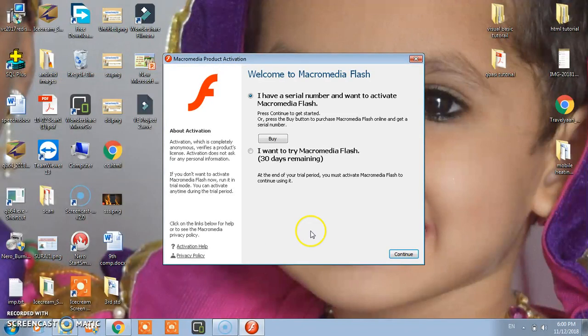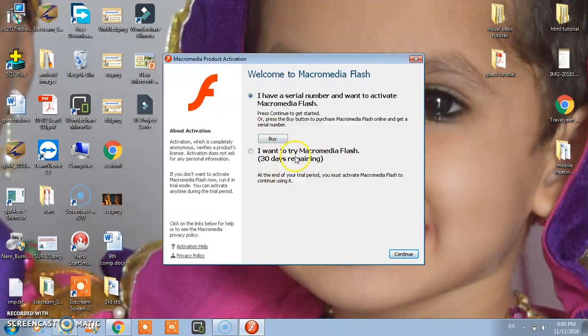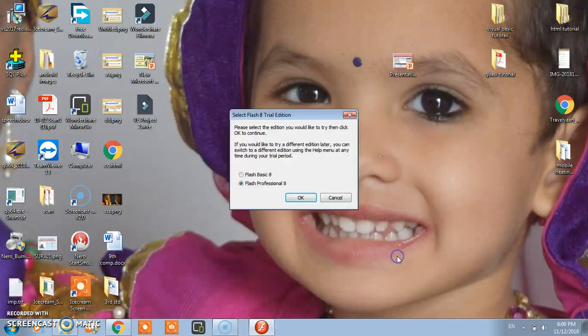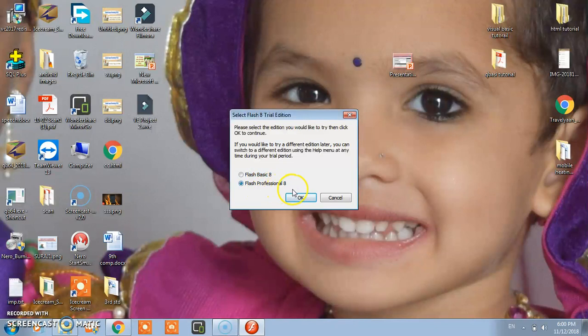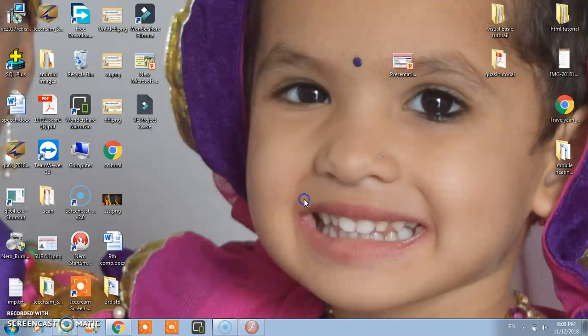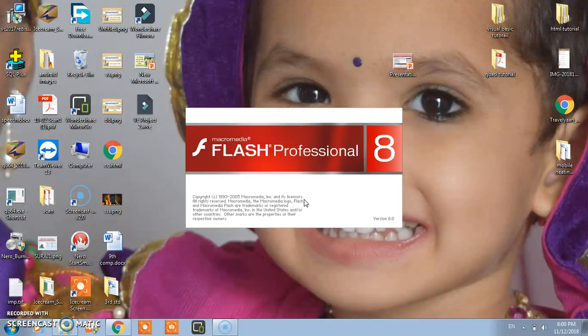I want the trial version for 30 days. Click here and click on continue. Here you will get two options. Use Flash Professional 8, then it will start.